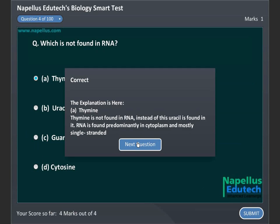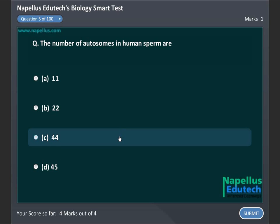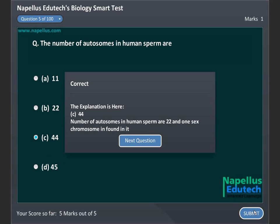The number of chromosomes in human sperm are: A, 11, B, 22, C, 44, D, 45. Correct answer is C, 44.